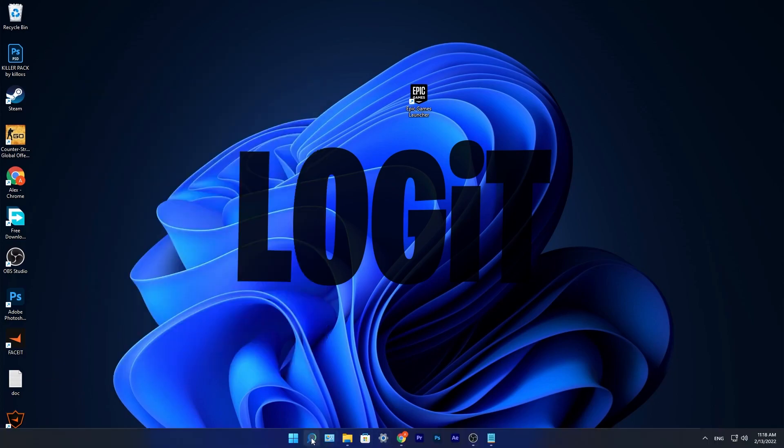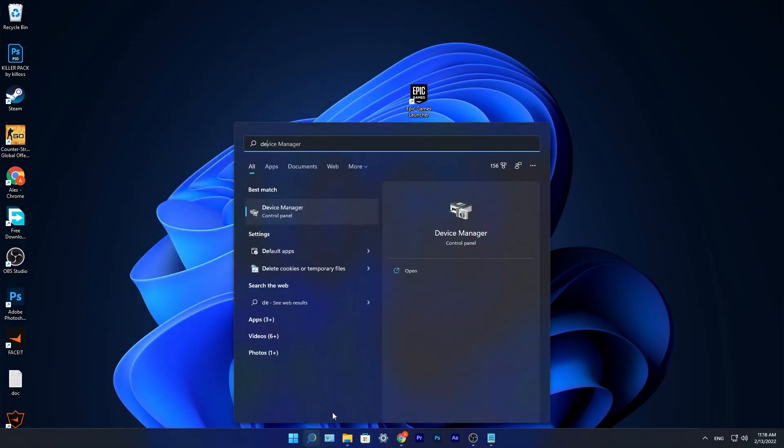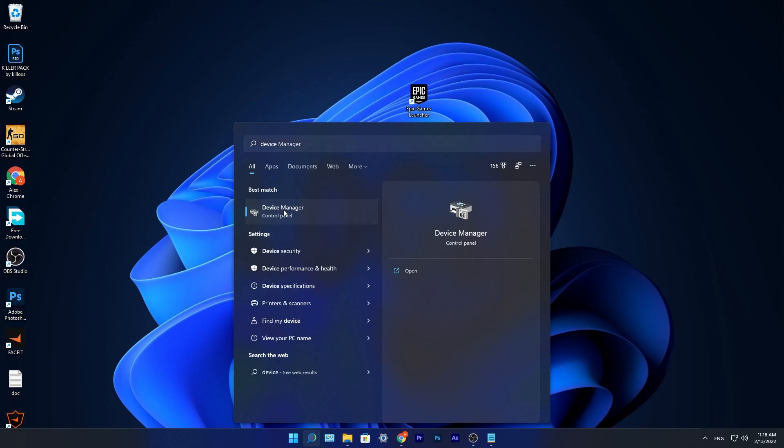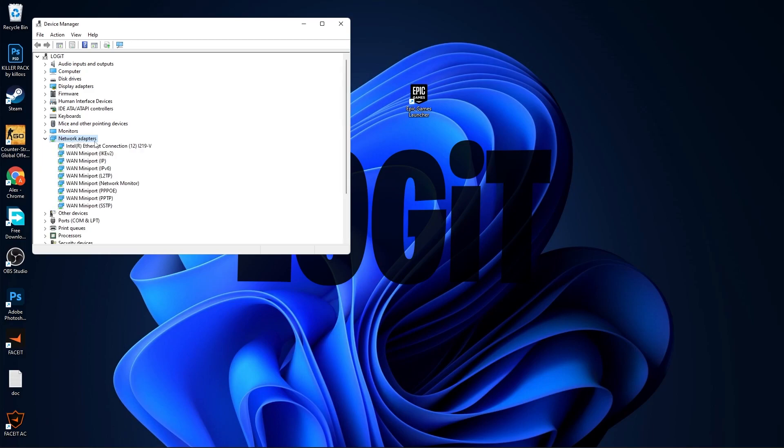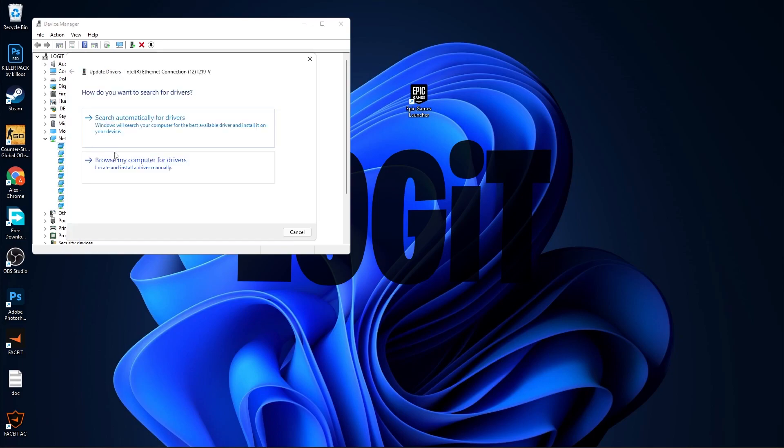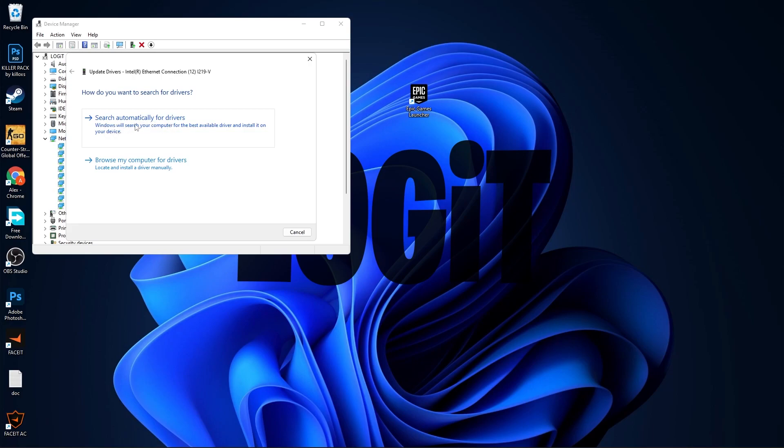Go to the search bar, type Device, press on Device Manager. Go to Network Adapters, press on this arrow, go to your ethernet connection, right click on it, press on Update Driver, then press on Search Automatically for Drivers. And when you are up to date with your internet, you can close these pages.